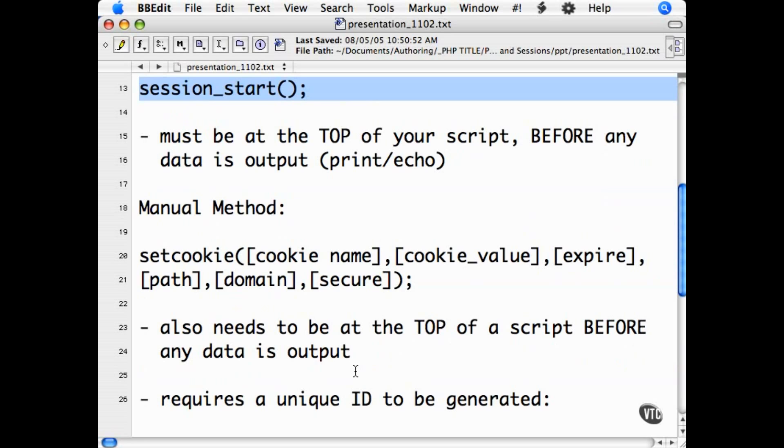This function will attempt to set a cookie in the user's browser to track their session. Note that there is always a chance that a user does not accept cookies, and thus session tracking with this method will not be possible.